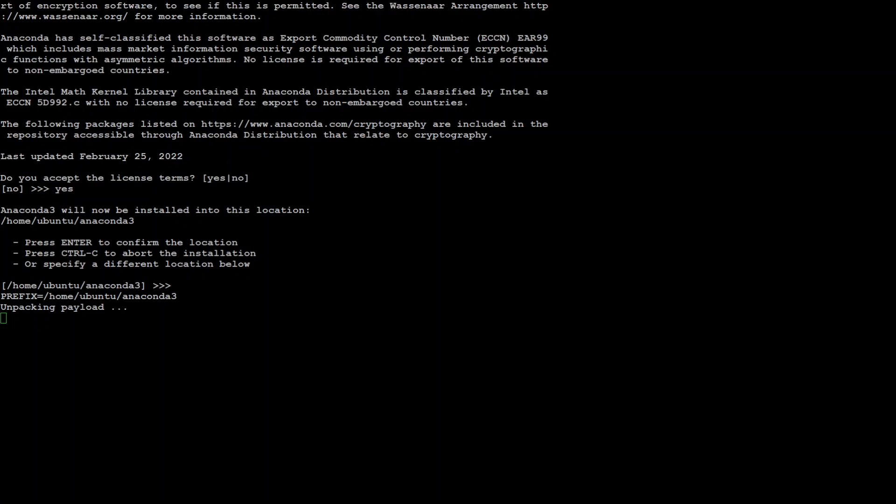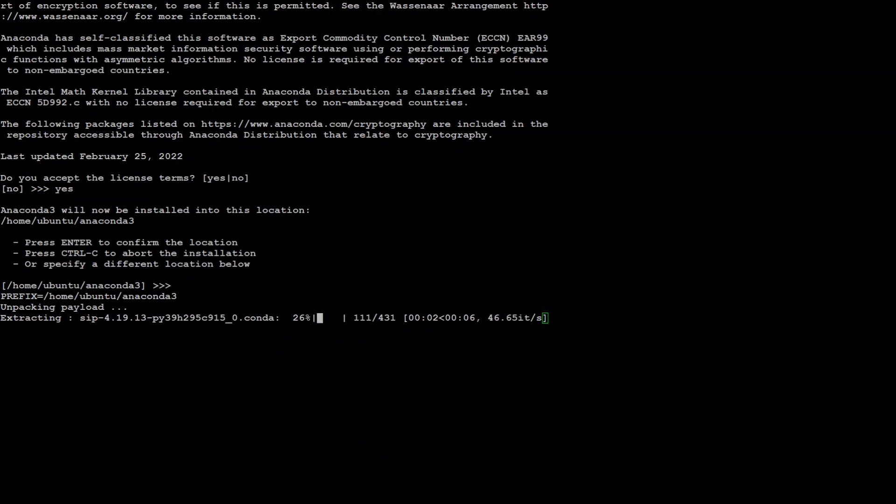While conda is installing, let me quickly give you an overview of AudioLDM2. This AudioLDM2 is basically a unified framework for text to audio generation. And it is capable of producing sound effects, human speech and also music. It is capable of performing conditional audio, music and speech generation. And it exploits autoregressive and latent diffusion models. AudioLDM2 also works without audio annotation.